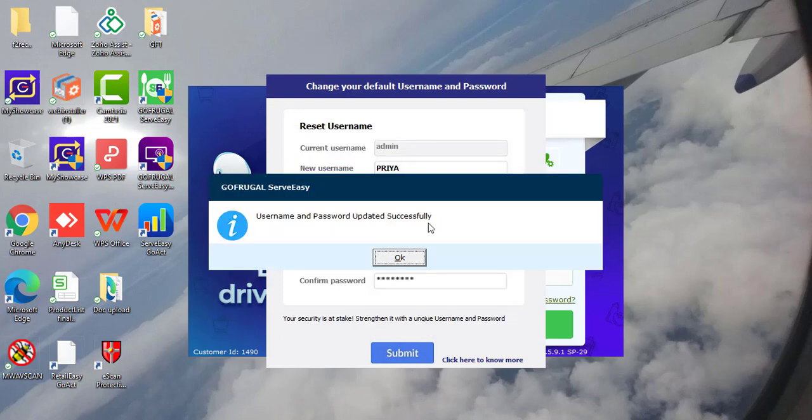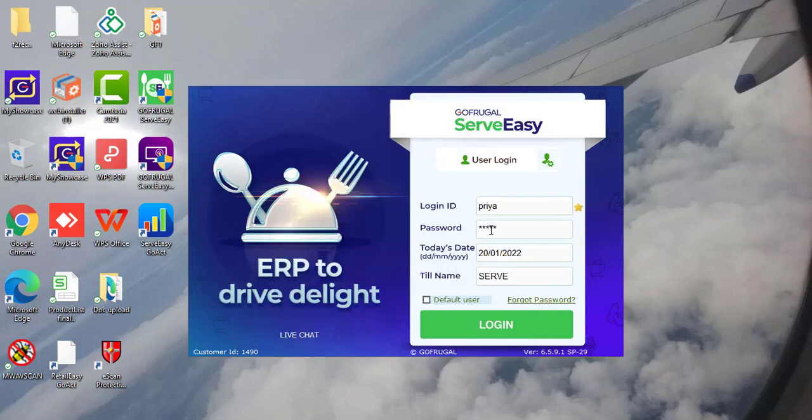Username and password updated successfully. You can once verify by login with the same username and password.